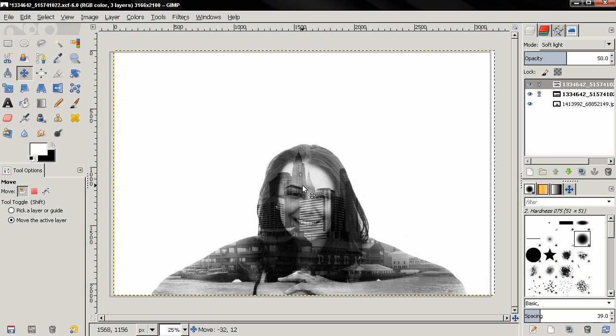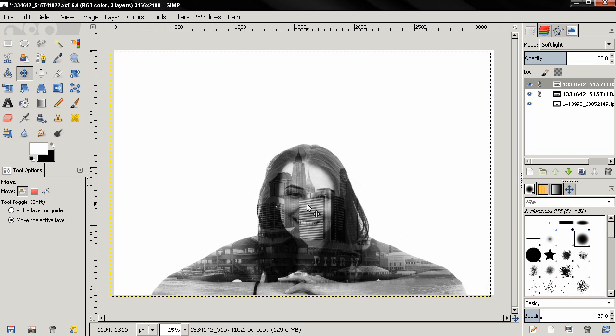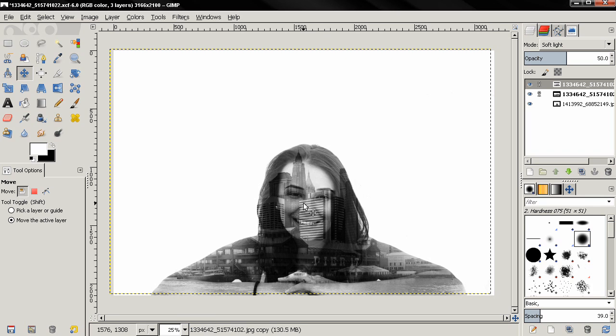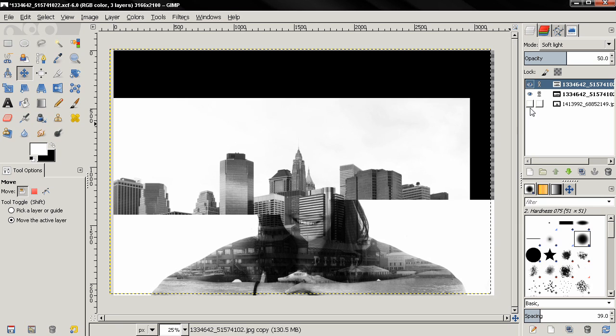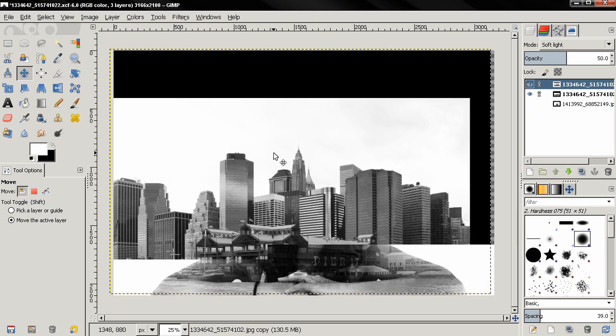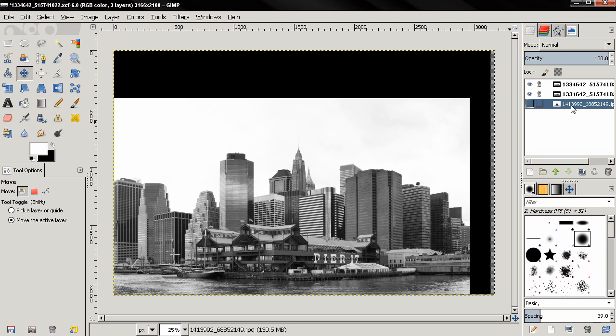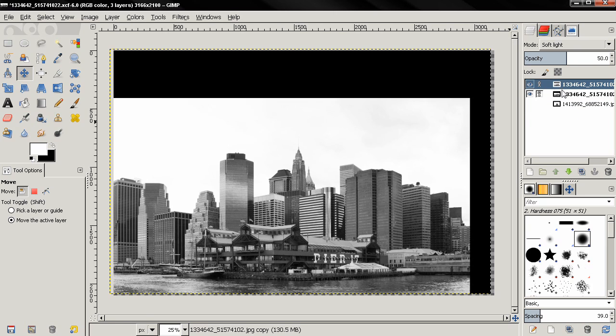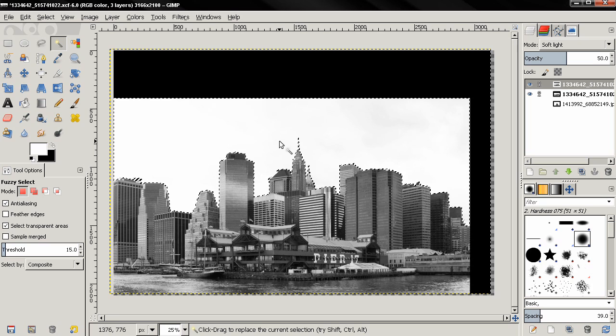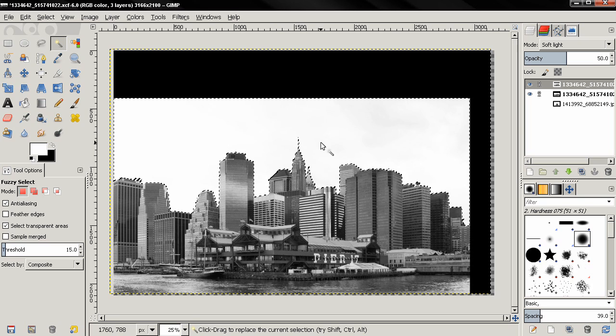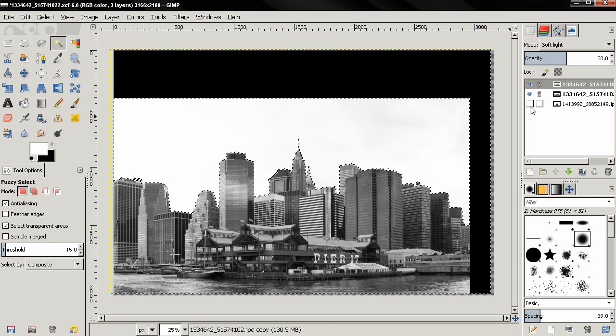Once I'm done, I want to make the bottom layer with the woman invisible for a moment, so click here. And you see the layer with the cityscape. I'm going to make it active, then use the fuzzy select tool and just click here. This will make a selection. Then I'll make this layer visible again.